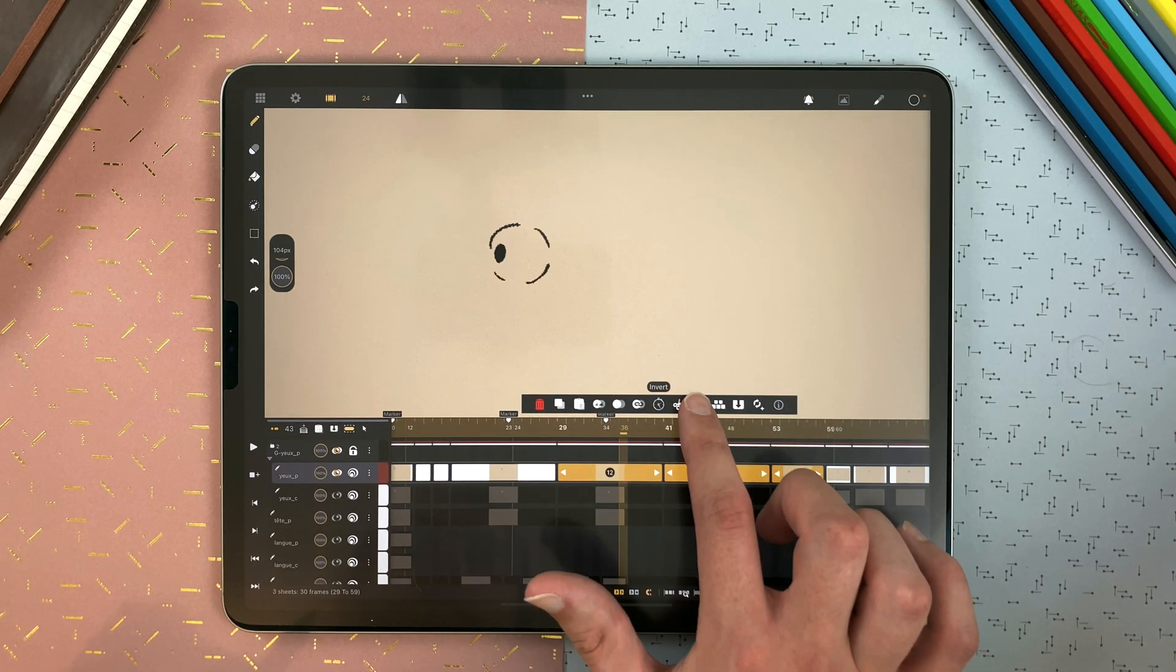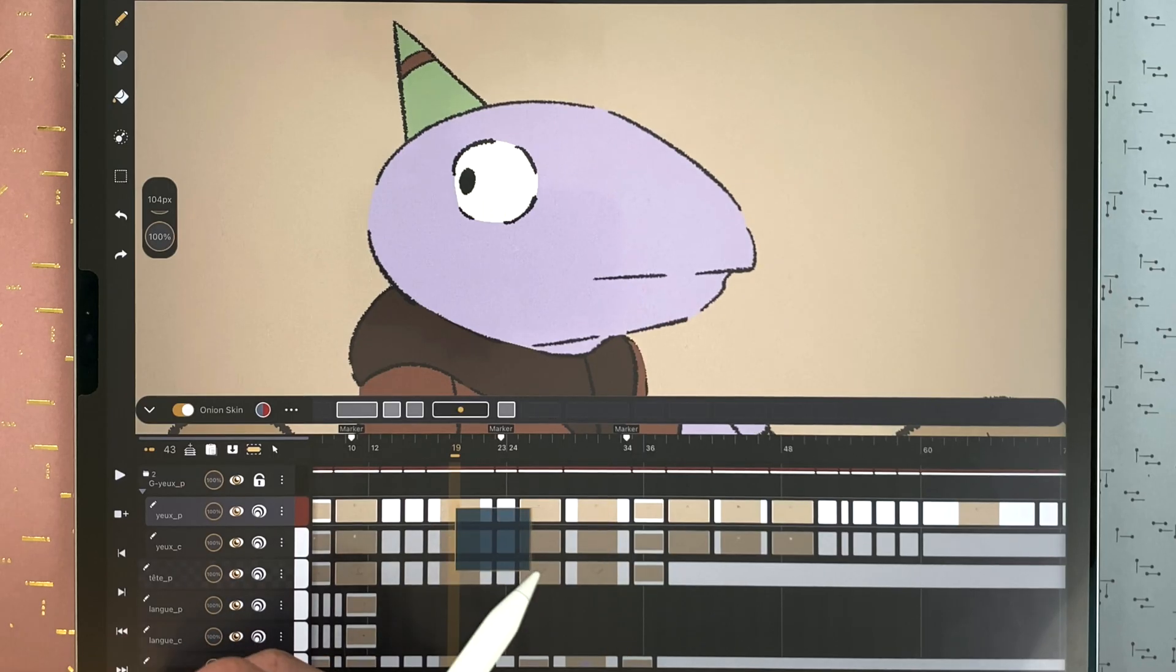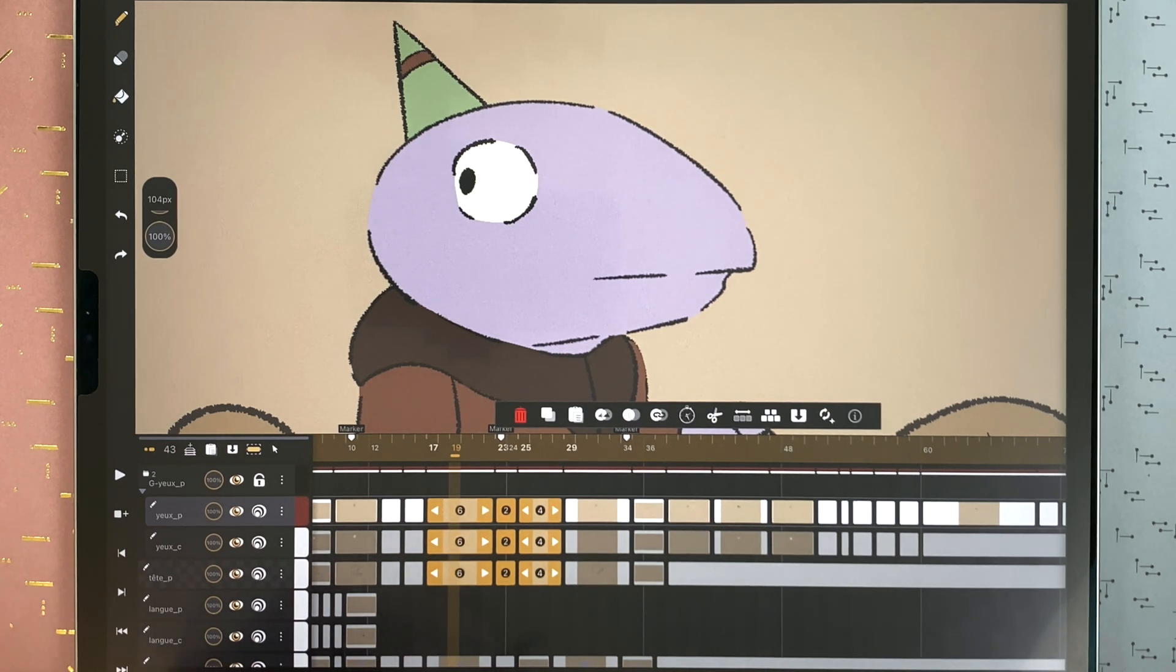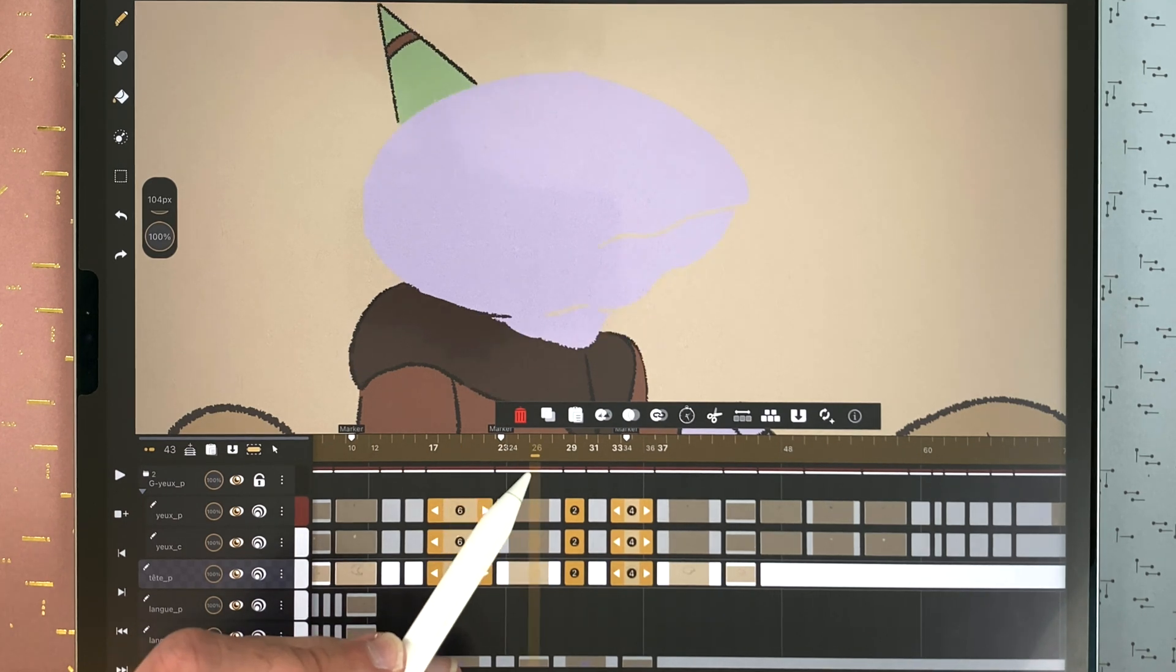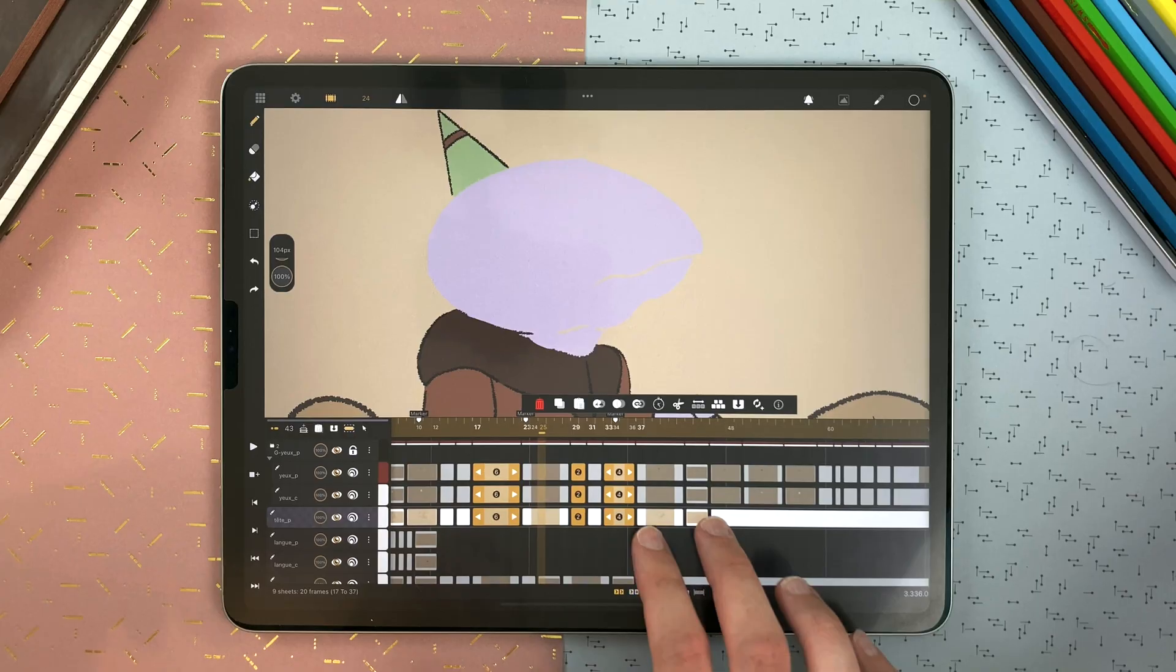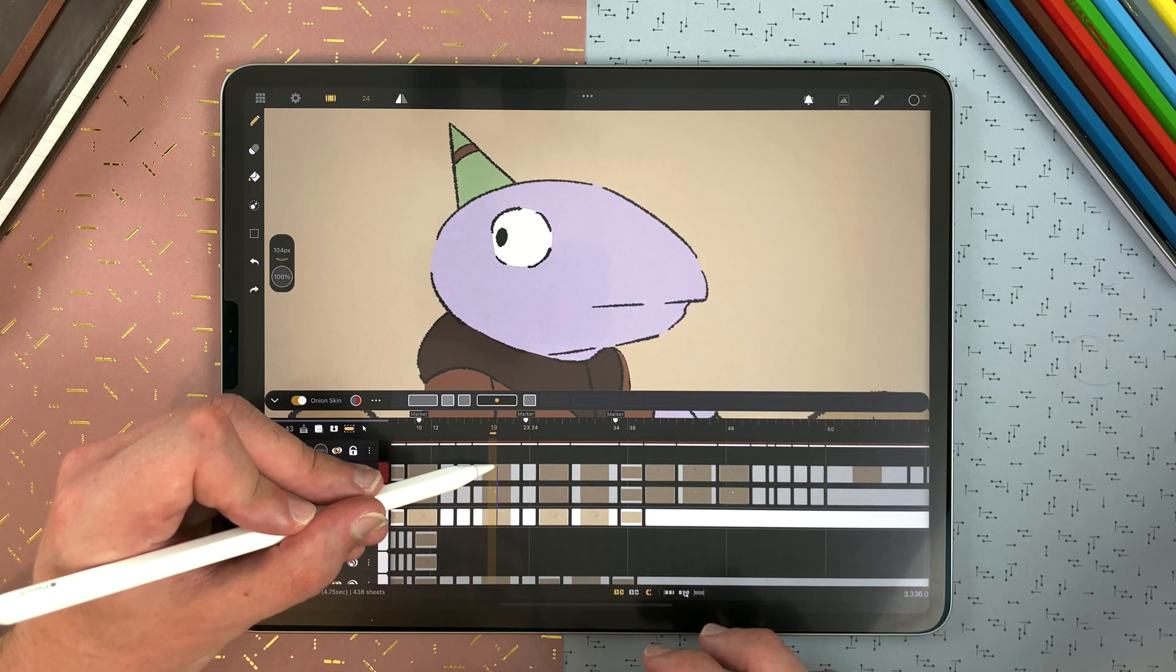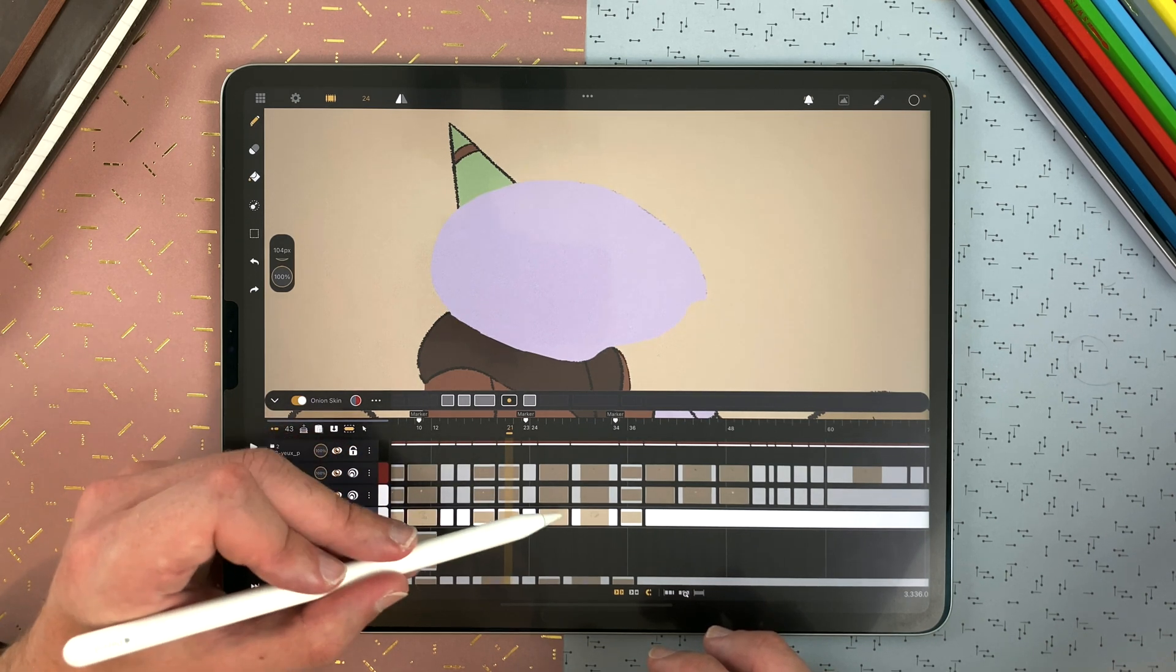You can invert a selection with that icon here. You can add an in-between structure. There, I want to do in-betweens, here and here. I tap in-between. And it will create empty sheets in the middle of two others. And if you want to keep your timing, remember that you can just split to create empty sheets.